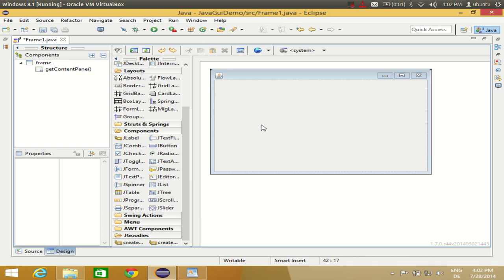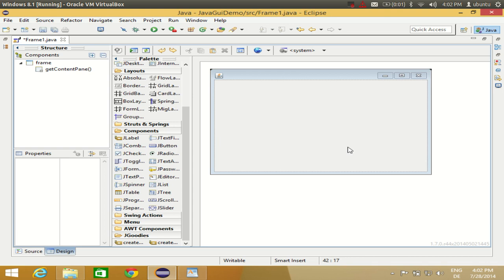Hello guys, welcome once again. In the last video I showed you how to create your first project using Window Builder in Eclipse Java application. I showed you how the palette works, what properties are, and a simple code to show a message when you click a button.